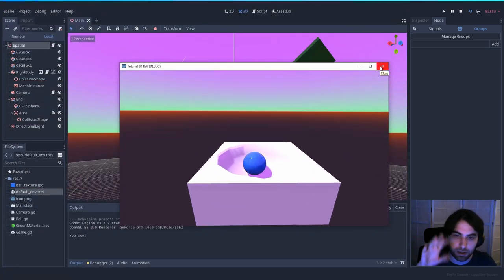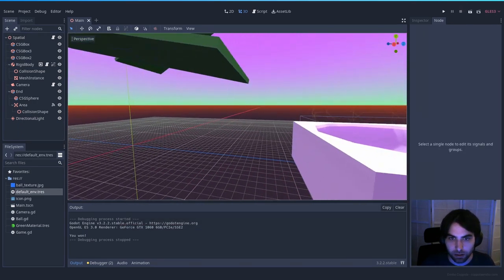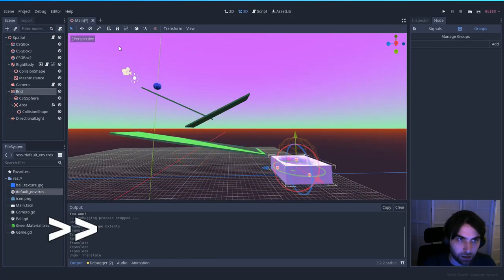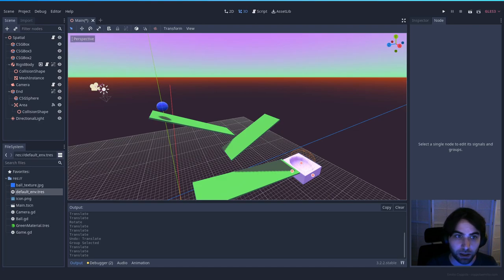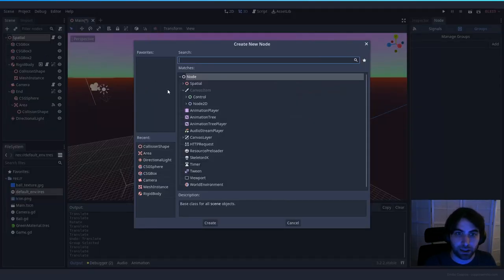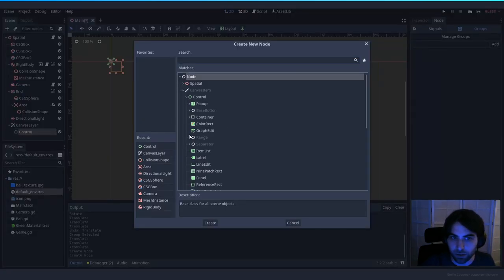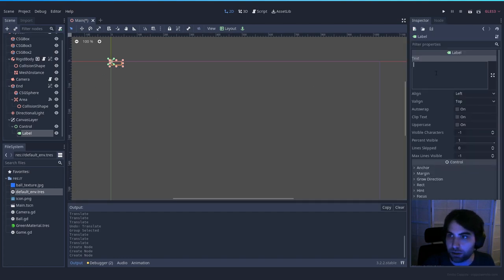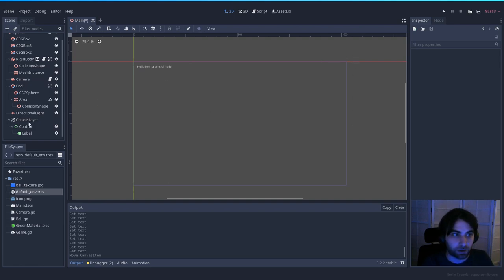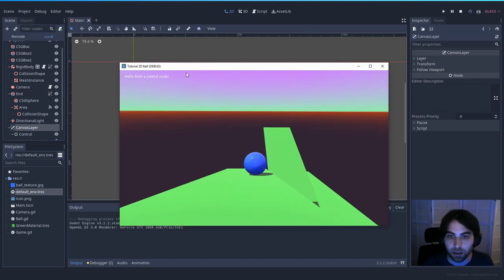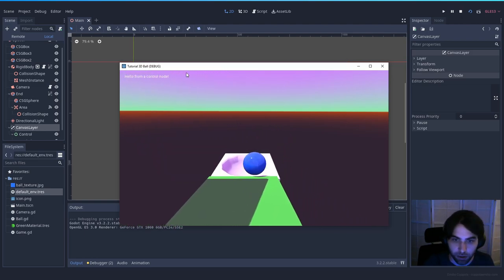I don't like that the camera overlaps awkwardly, so let's adjust that. The last thing you might want to know is that if you want to add text elements or control nodes in a 3D game, you can create a CanvasLayer, which creates a new screen layer. Inside that CanvasLayer you can add control nodes just as in any 2D tutorial — for example, a Label that says 'Hello from a control node'. It will show up on top of your 3D game.